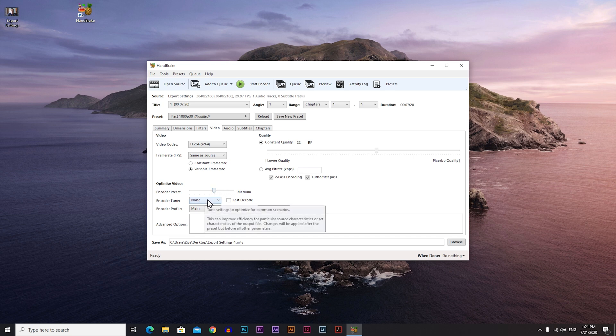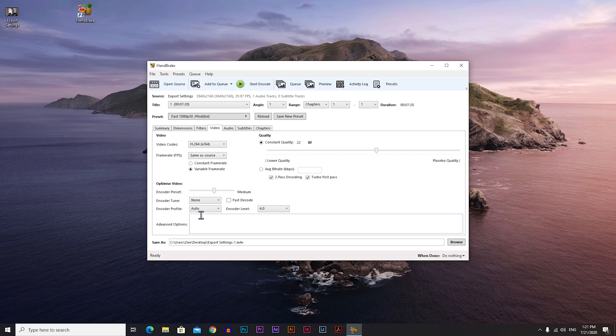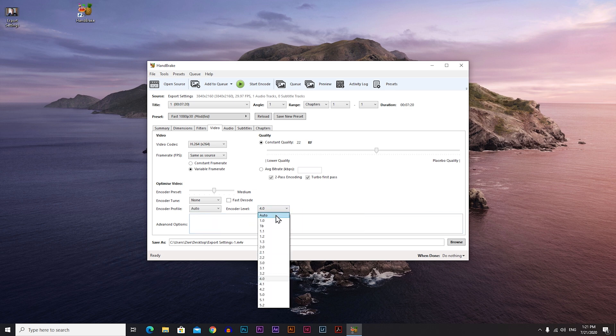Encoder tune, leave it on none. Encoder profile, instead of main put it on auto. And encoder level, instead of 4, put it on auto as well.